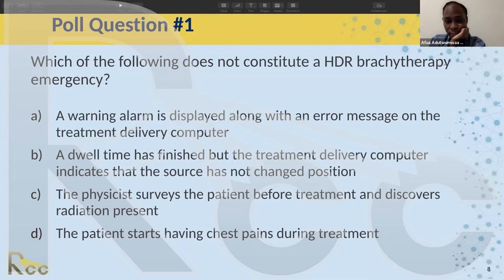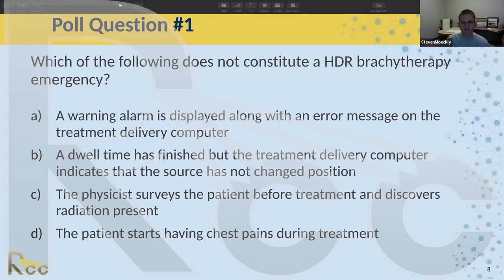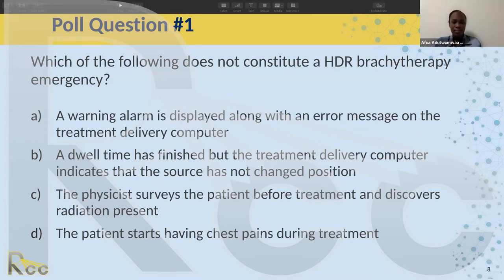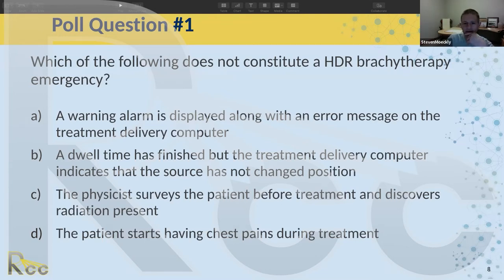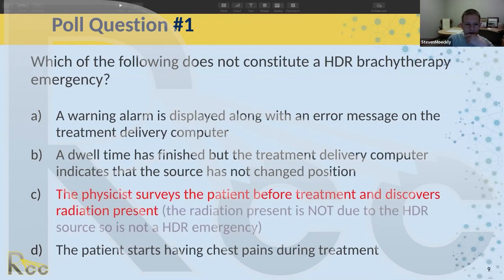This question is a little tricky — it might be better phrased as 'which does not constitute an HDR event.' Let's go through the correct answer.